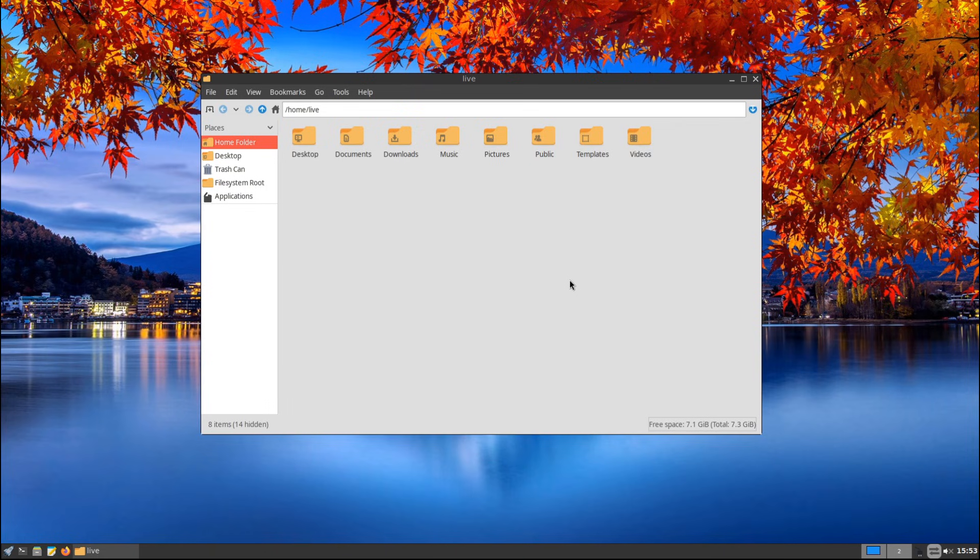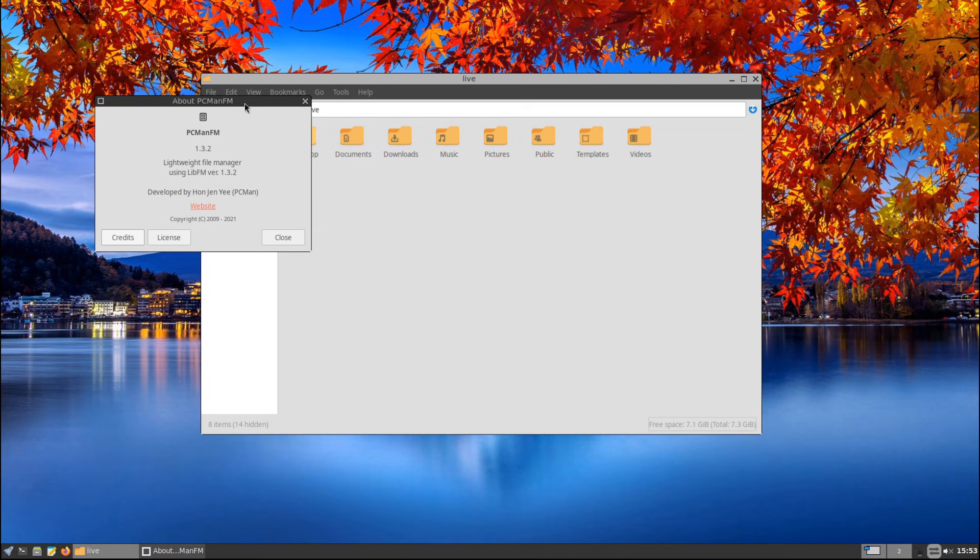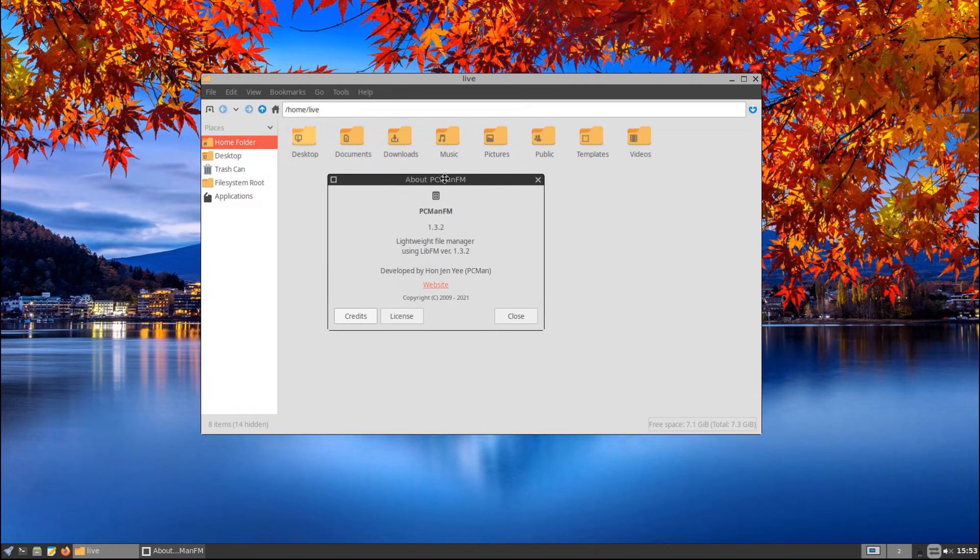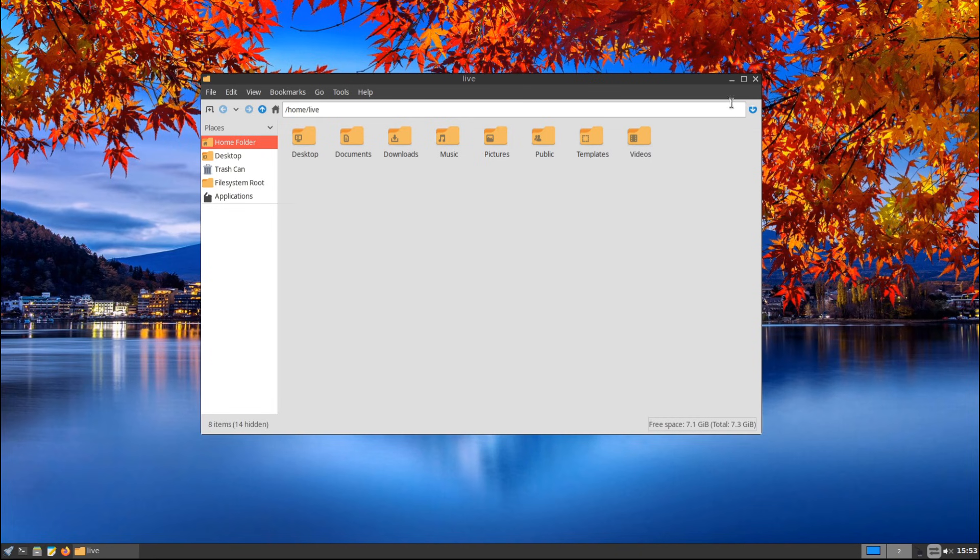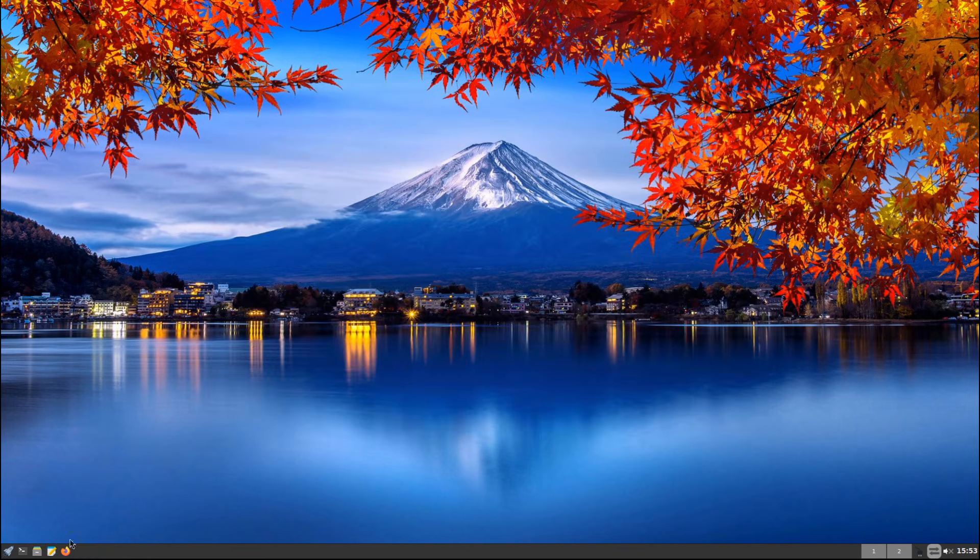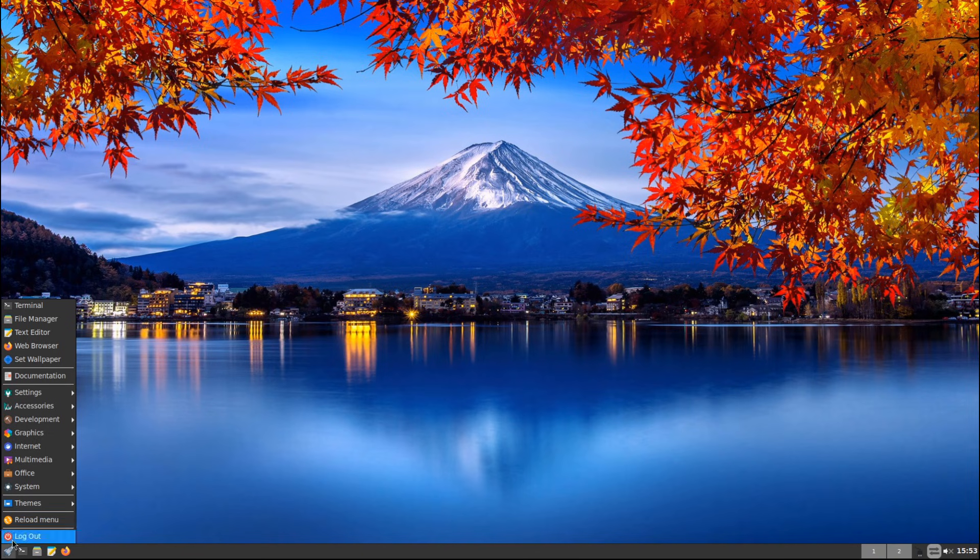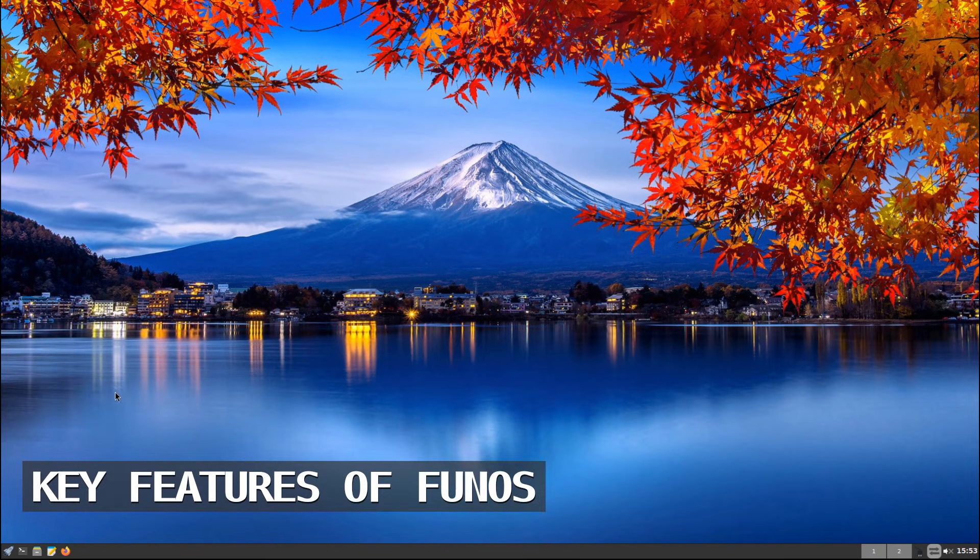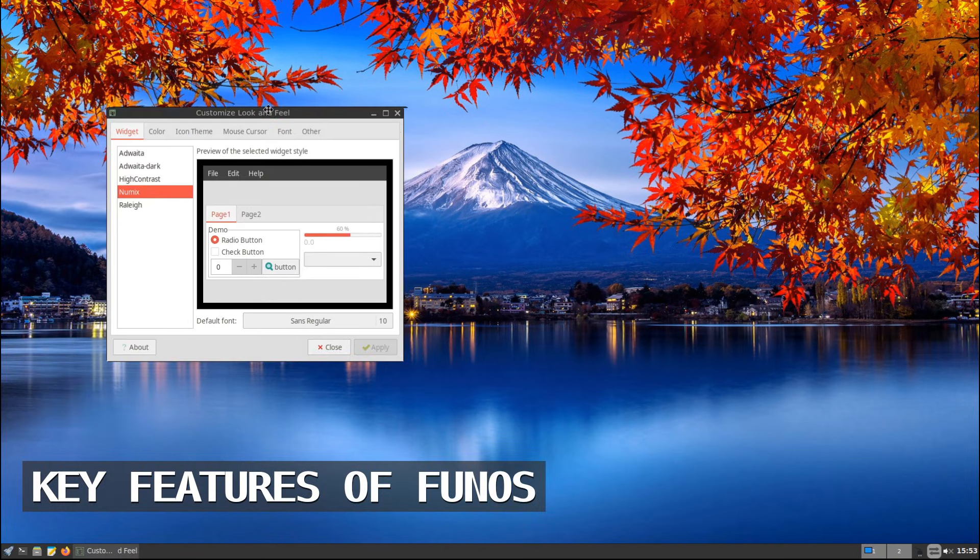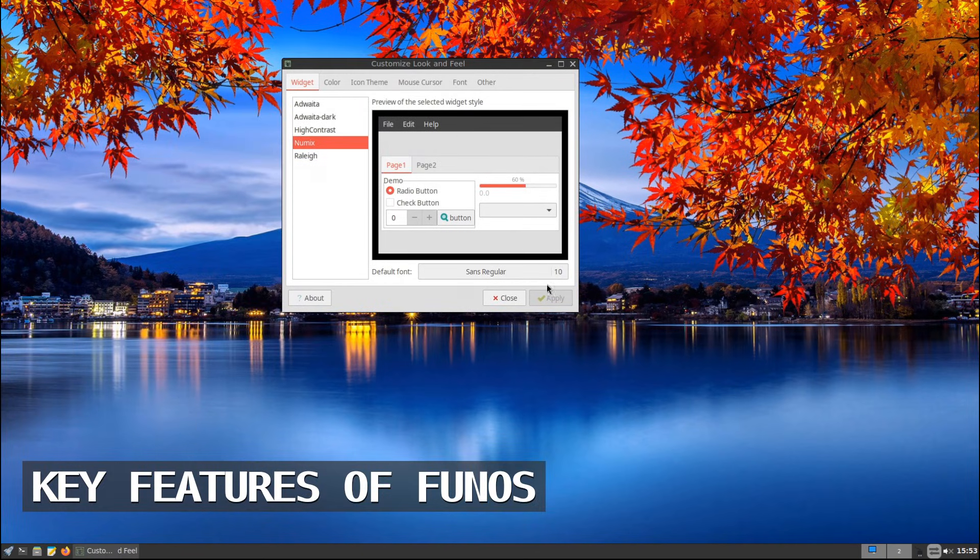Unlike Ubuntu, which comes with a full desktop environment and lots of pre-installed software, Fun OS is designed to be lightweight and minimal. This means it runs faster and uses fewer system resources. Let's talk about the main features that make Fun OS stand out.